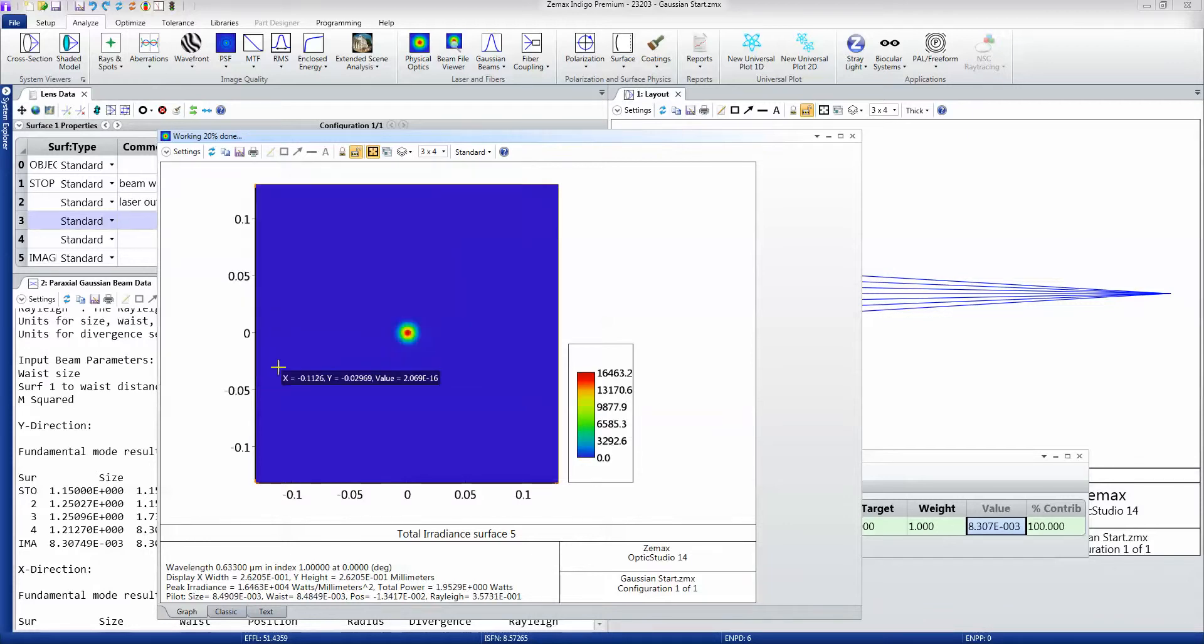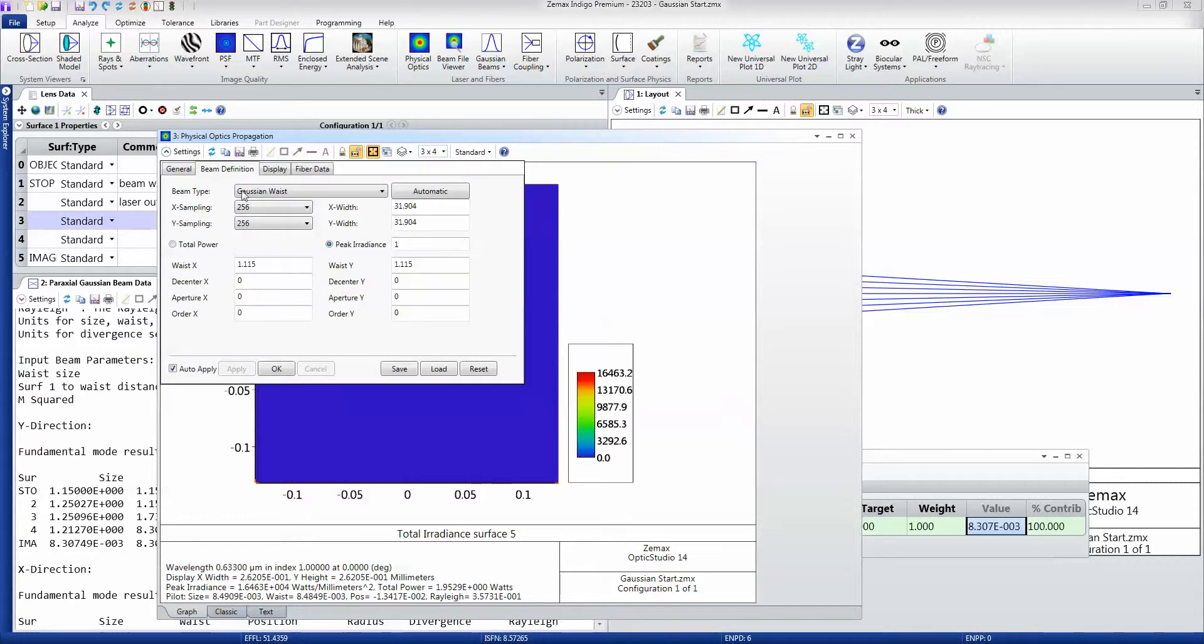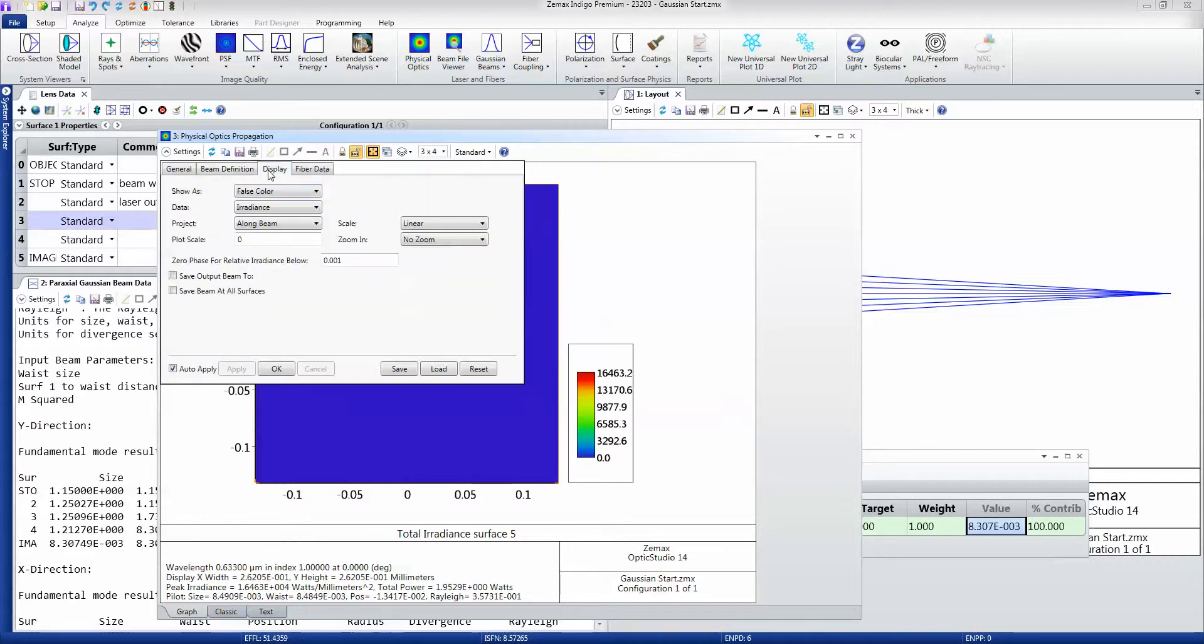And you can see now that what I get appears to just be a really nice Gaussian beam which is what the Gaussian beam calculation told me all along. However, that's true if I'm looking at the irradiance of the beam.